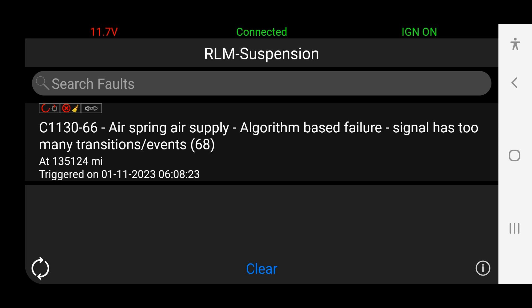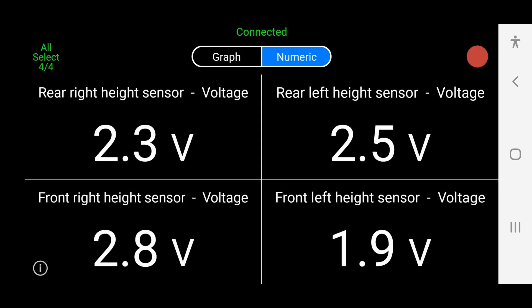So this is the error that my gap tool provides: air spring air supply algorithm based failure — signals too many transition events. This is the live values from the height sensors. They're a strange arrangement but you can see the bottom right one there has a low value, so it also gives us a clue.